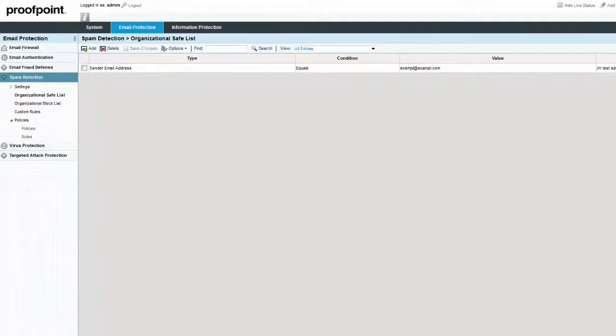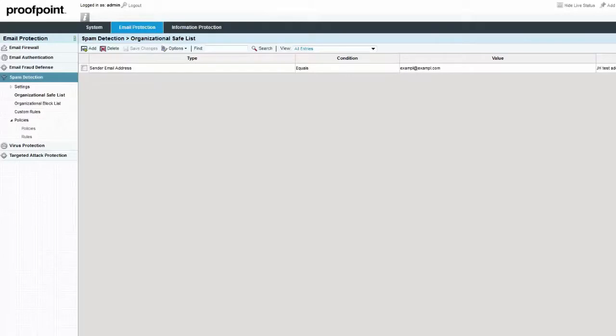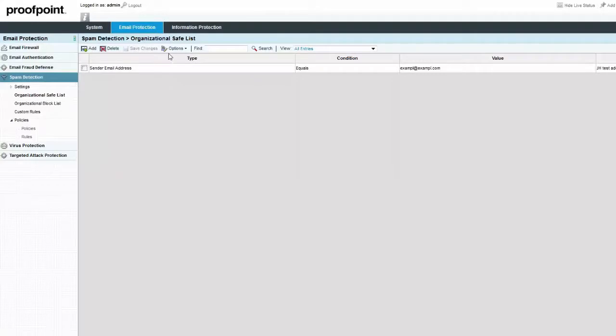When multiple entries are to be added at once, admins may need to import safe or block list data. This can be done by creating a similar file using the CSV format. It's important to ensure that the file is in the correct format with the correct criteria. Select the Options drop-down button as before and then highlight the term Import.